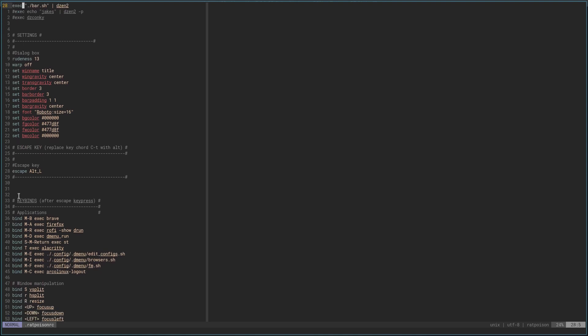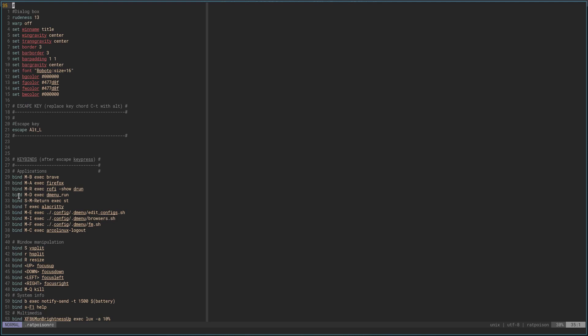Then we have the Escape key here. When you start out on Rat Poison, Control-T is the escape sequence before you can use a hotkey — kind of Emacs-ish. I didn't really care for that too much. I actually found a really cool way to do this. Most of my window managers, I use Alt for my mod key. I don't like the Super key — it's just too far away. And what I found is on Rat Poison, you have to get the escape key before you can use any of your key binds.